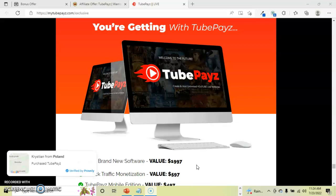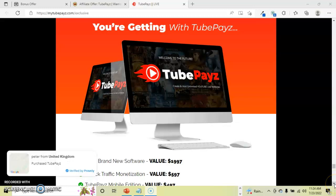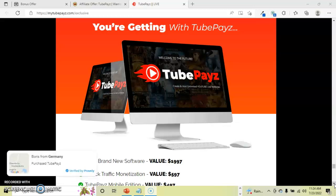So today, as you can see, there is on my screen TubePays, and it is a software program. I'm just going to kind of go through some of the perks of this. This is essentially a video uploading streaming service like YouTube, and it is 100% brand new software valued at $1,997.